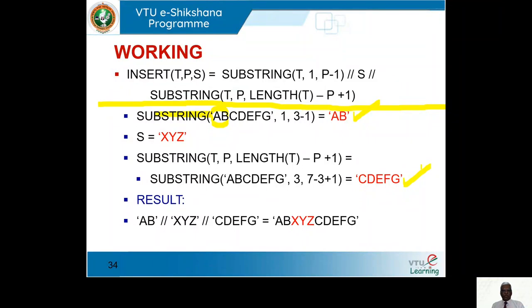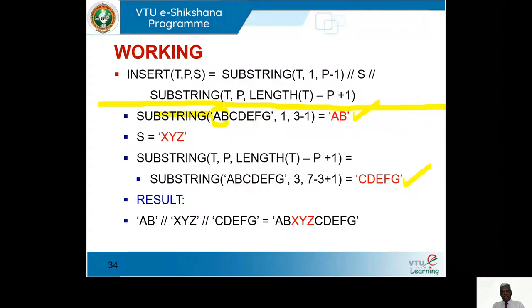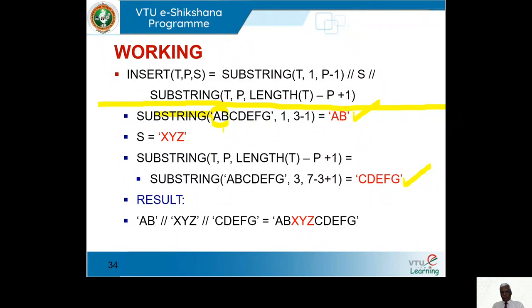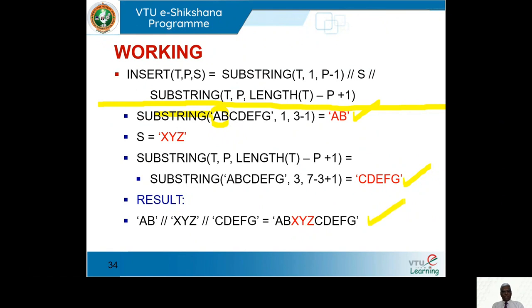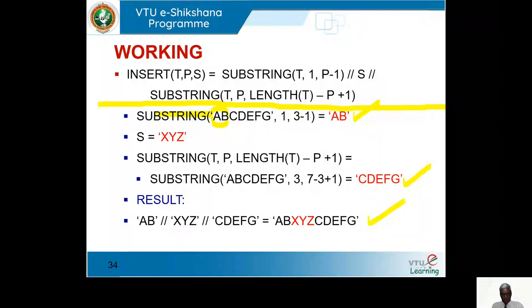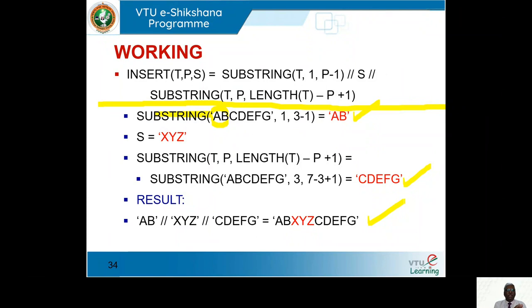So we can extract the substring after the position easily. The result is C, D, E, F, G. When we concatenate that again with A, B, X, Y, Z, we get the final string. We can insert any given string starting from any given position using three separate statements: first substring, second the string to be inserted, and third substring again.